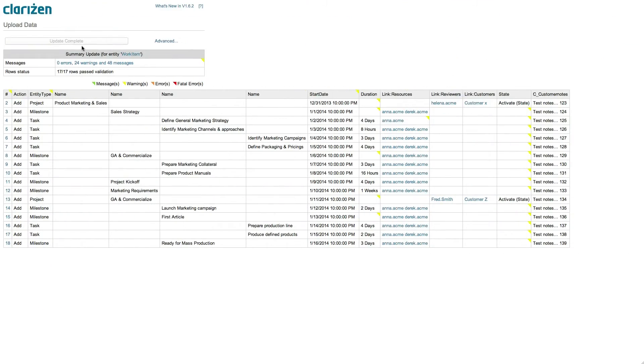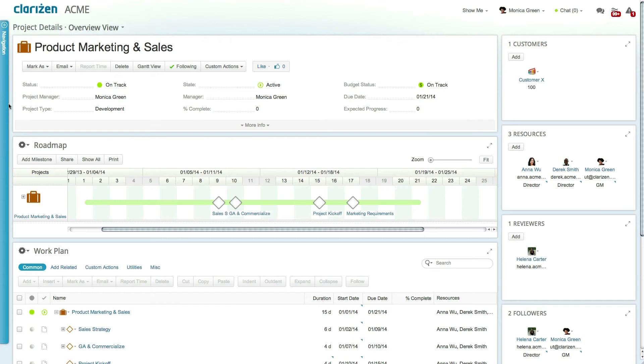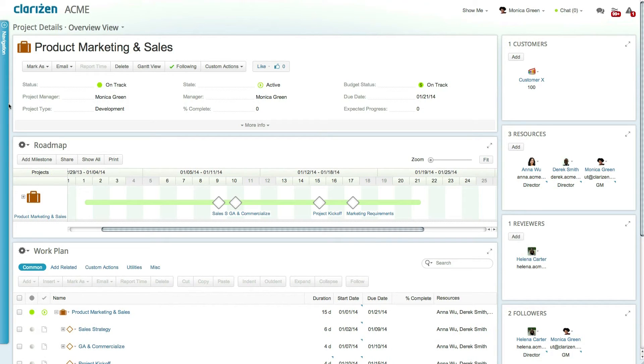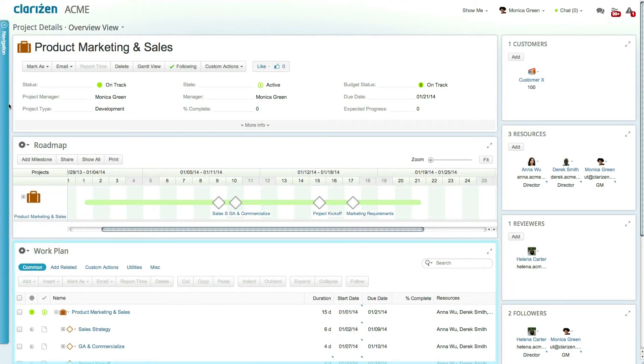Let's take a look at the newly created project. Clicking on the link from within the Data Loader instantly redirects you to the relevant item in Clarizen. As you can see, the entire project was successfully loaded, along with its full hierarchical breakdown structure.